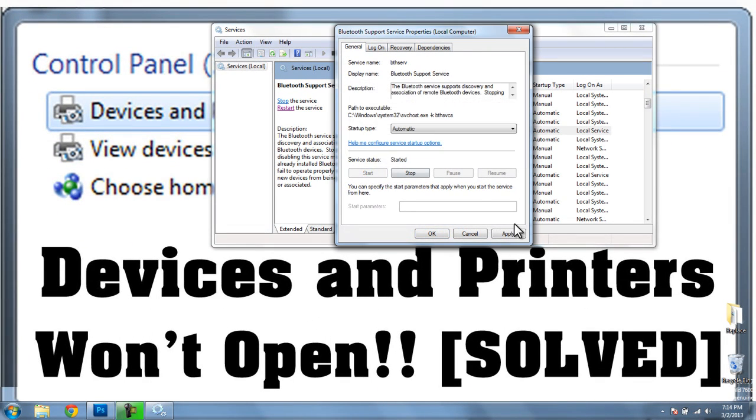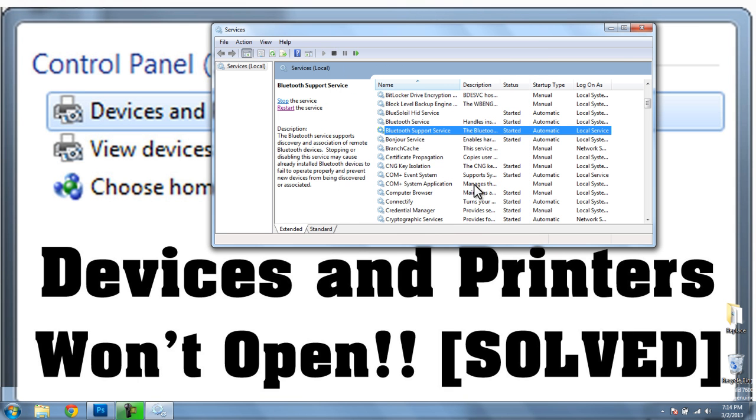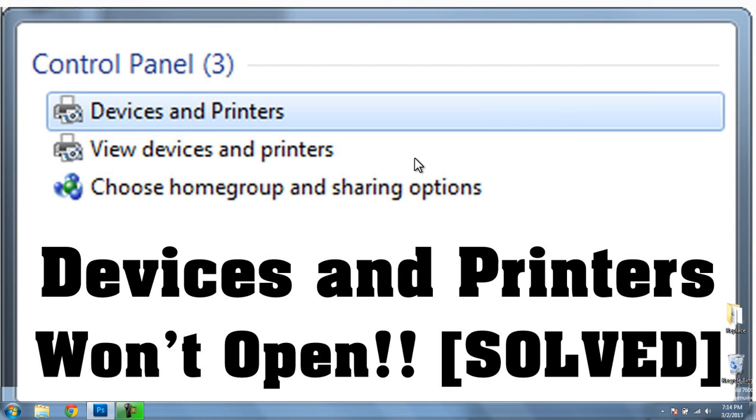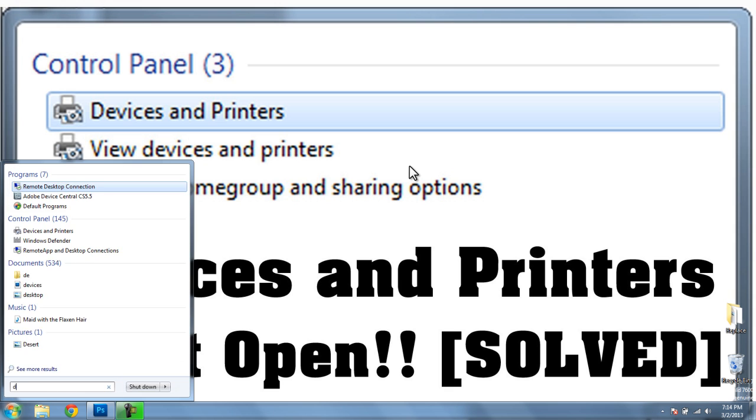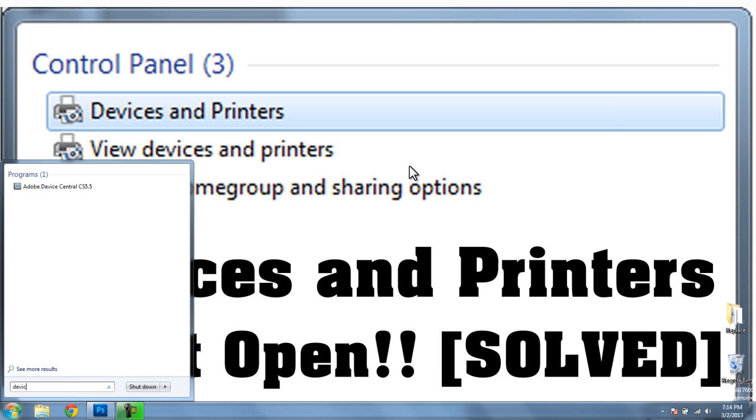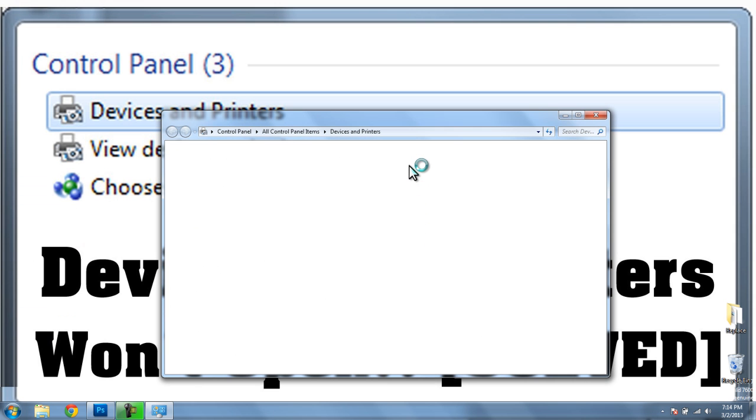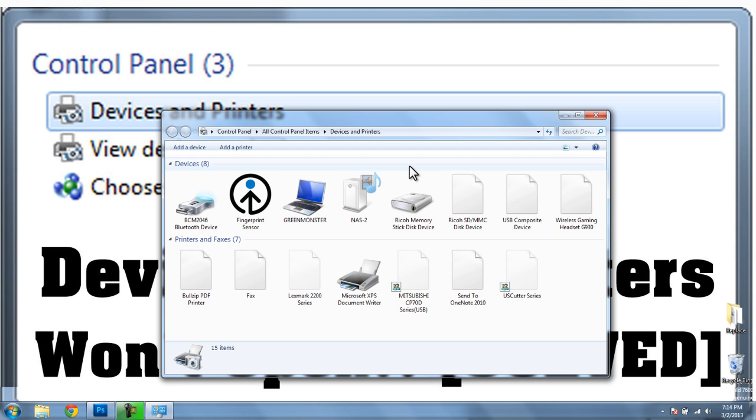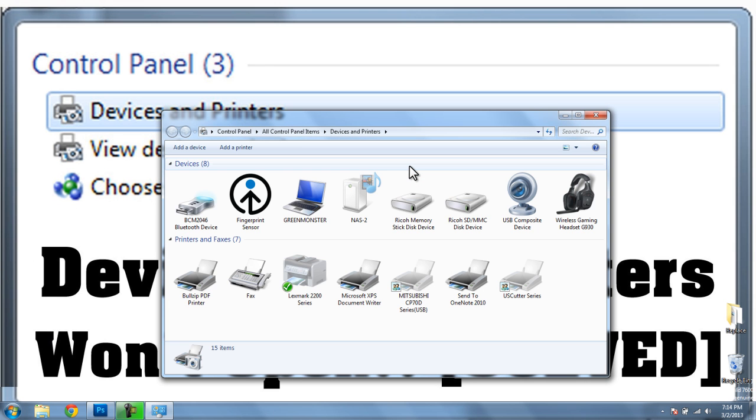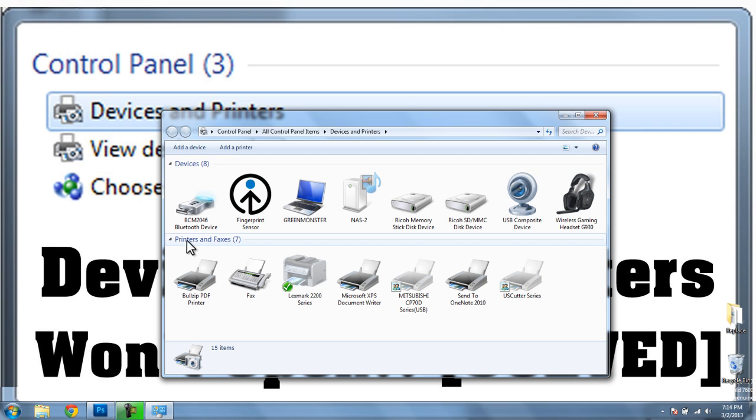I'll click on the Start button, Apply, OK. We can X out of here for now. Now when I go to Devices and Printers, it loads up just fine. And you can see that I have all of my devices and all of my printers.